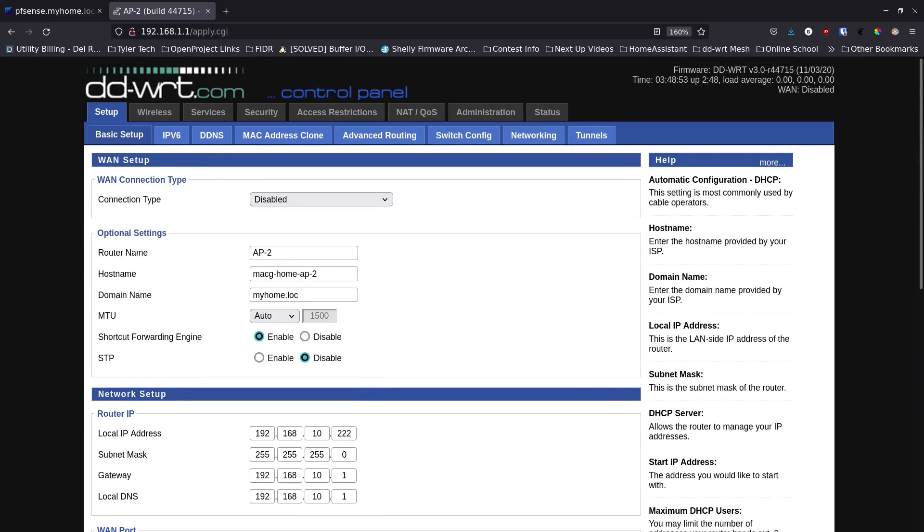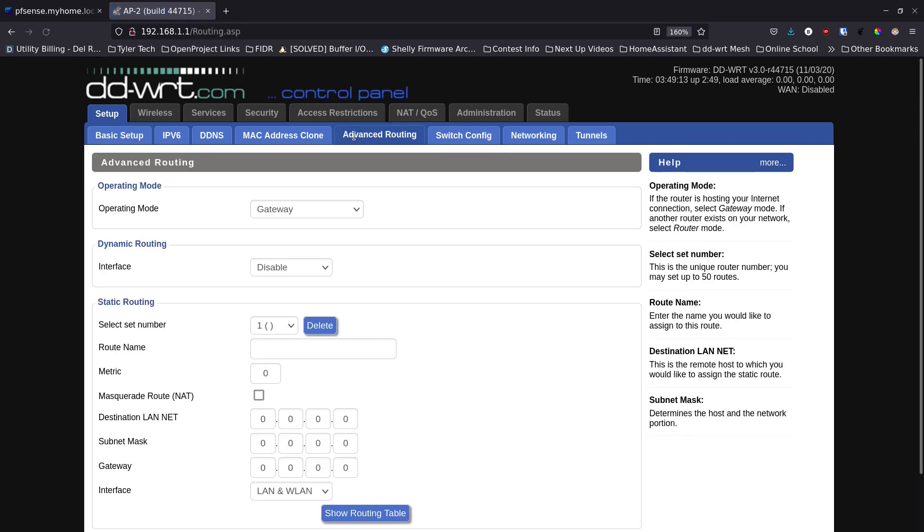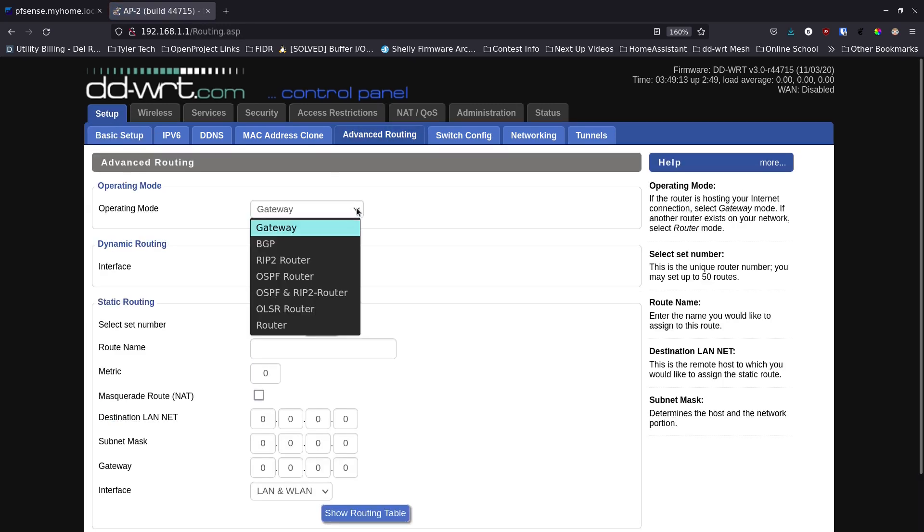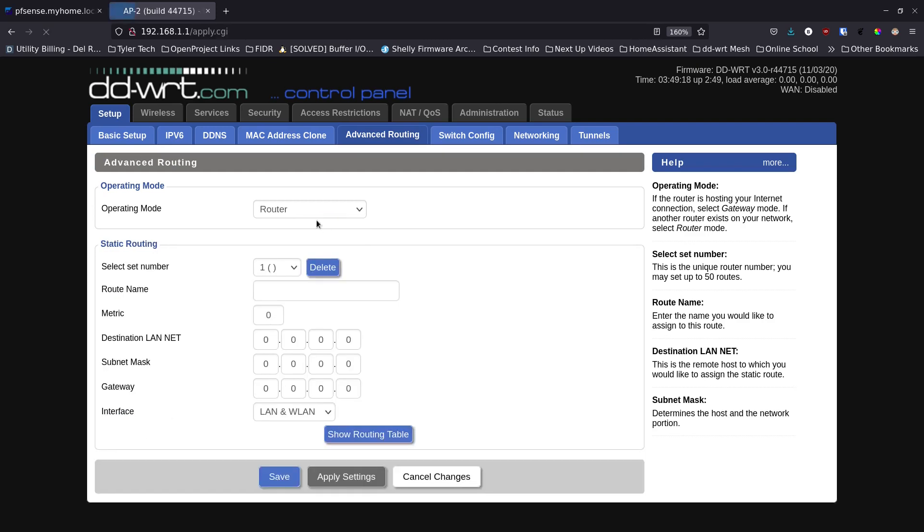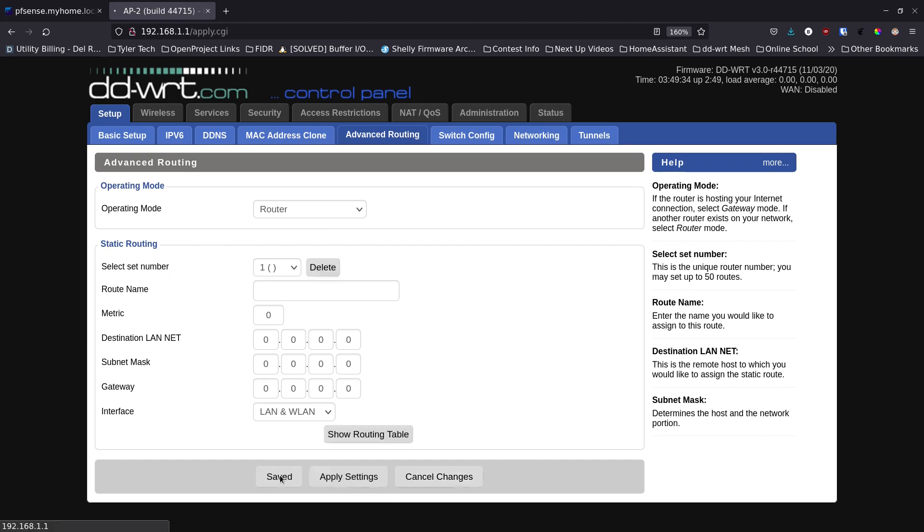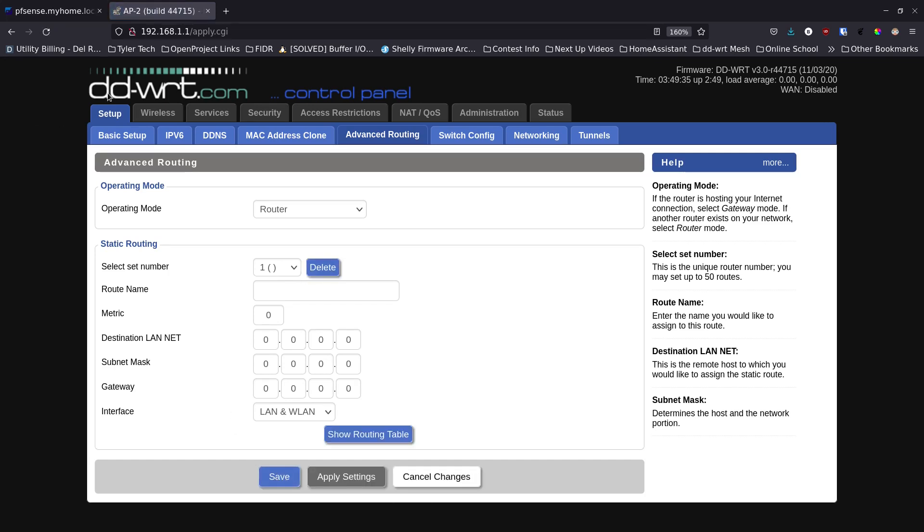We're going to make some other changes before we do any apply settings. The next thing we're going to do is stay on setup but jump over to advanced routing. We're going to change this from gateway to router, which is right down here. Instead of it being a gateway to our internet or modem, this is just going to be another route basically to get to the pfSense box.